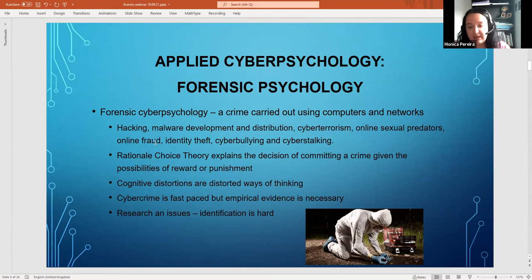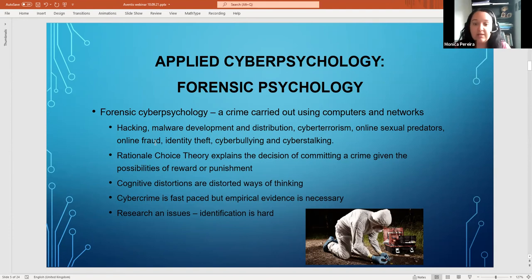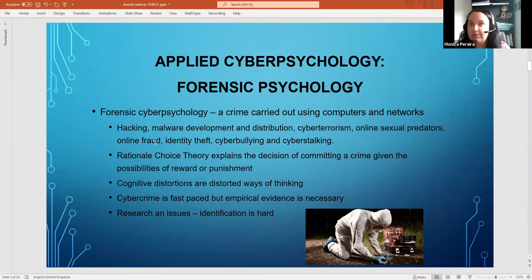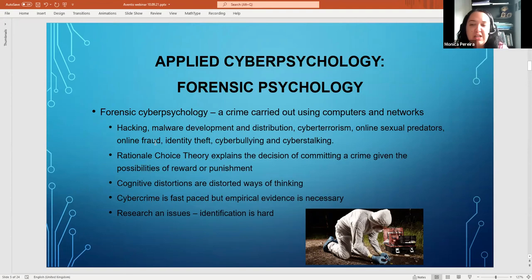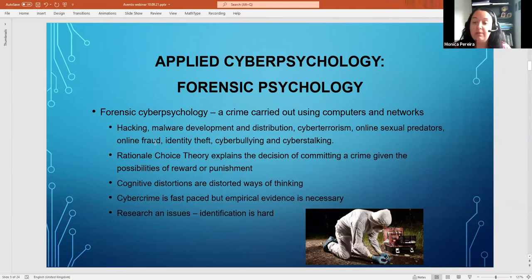Rational choice theory explains a decision to commit a crime given the possibilities of reward or punishment. For example, the punishment for murder is very different from the punishment for shoplifting — so the rational calculation differs. Of course, not all crime fits this model; some people commit crimes due to cognitive distortions — a skewed way of thinking that rationalizes harmful behavior, like stealing food to feed your family.